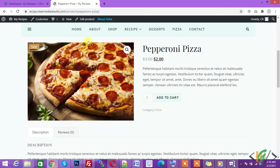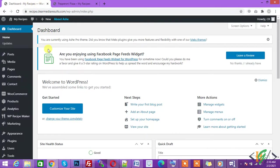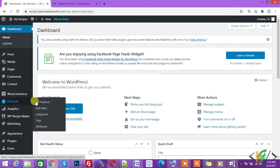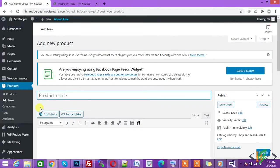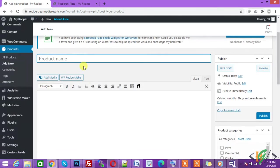Now go back to the dashboard and click on add new product. The add new product page is open. Write the product name, like pizza.